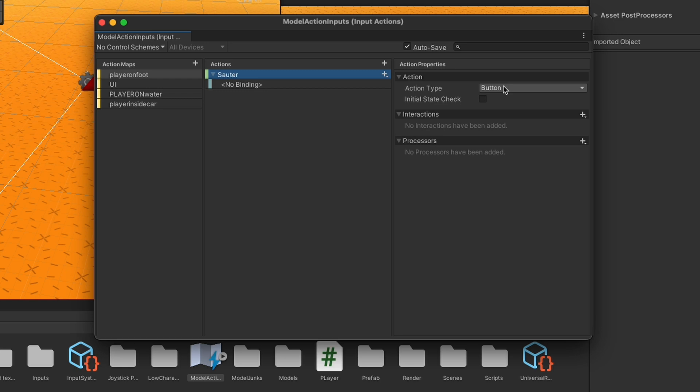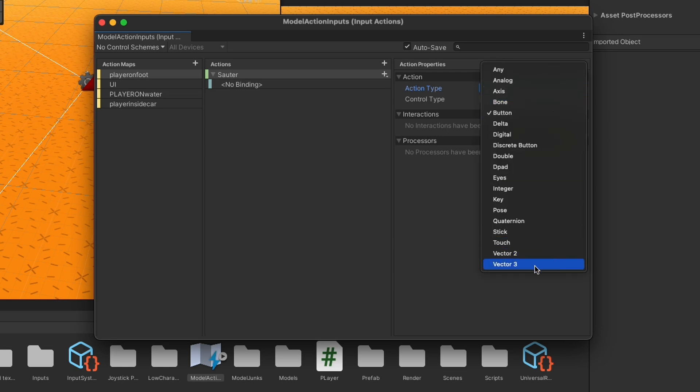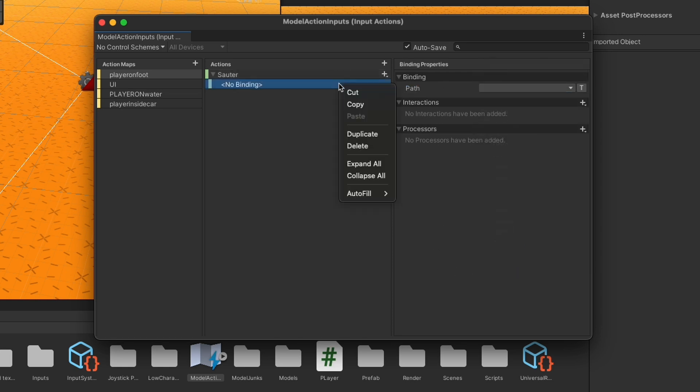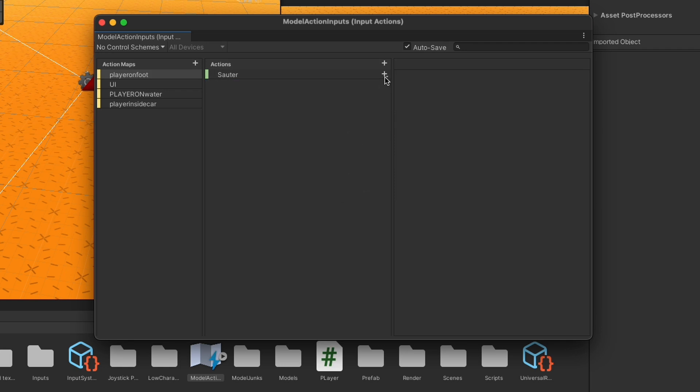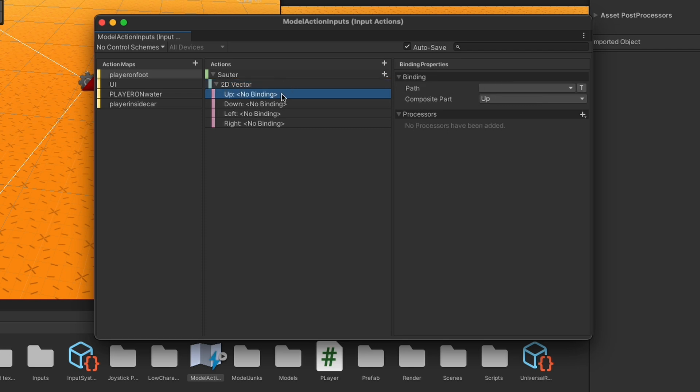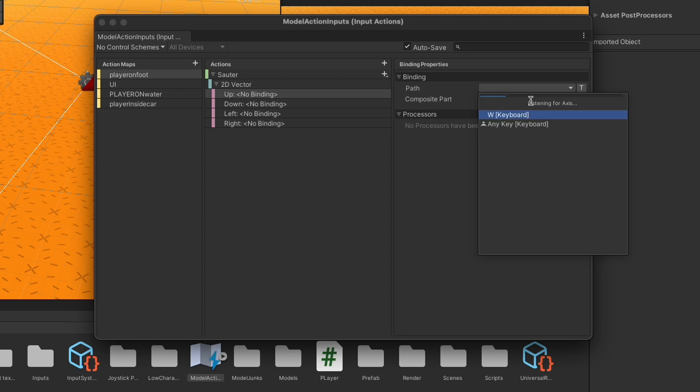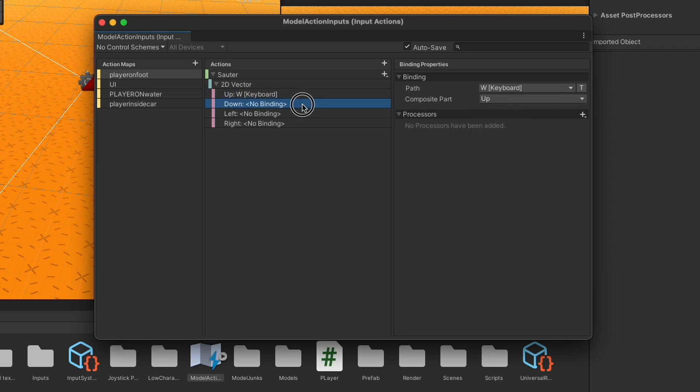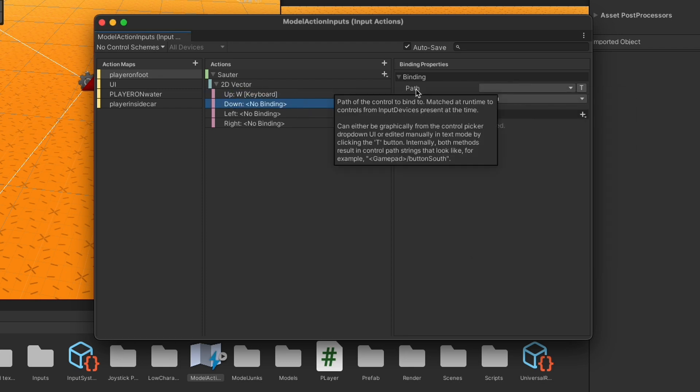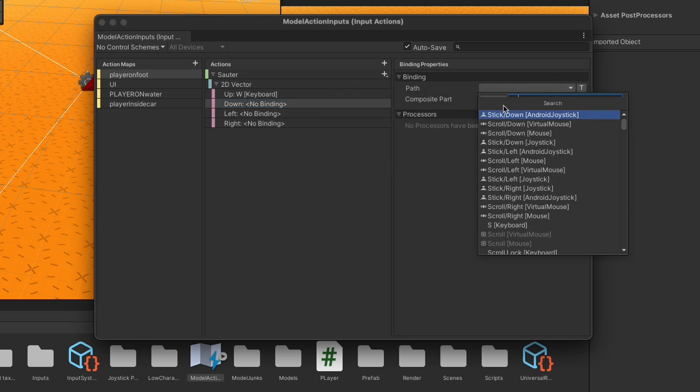First action is Jump. I wrote it in French just for fun. Before we affect specific binding, we set up the action type. Like you see, we have three style action types: Value, Button, and Pass Through. We chose Value because it could be in various control types and we use now the Vector 2. In binding, we choose 2D Composite for moving in four directions. And we give each direction a key from our device, that is the keyboard. We press Listen and click on key, then choose it.